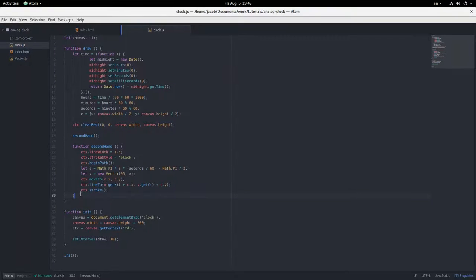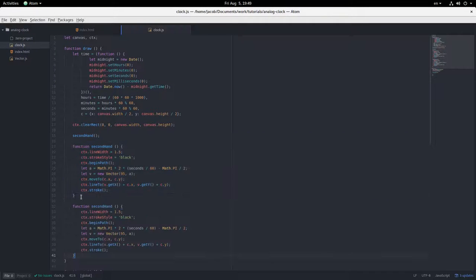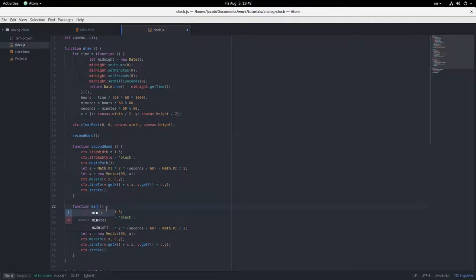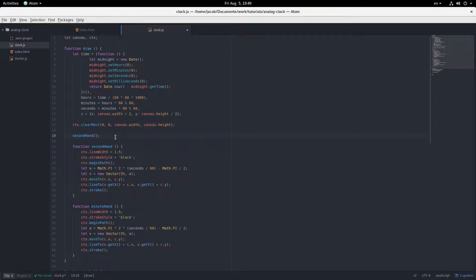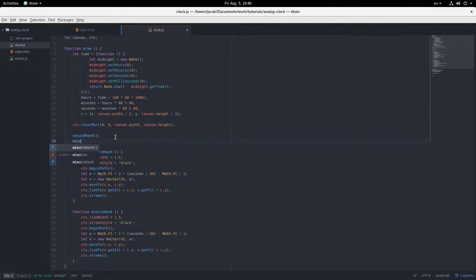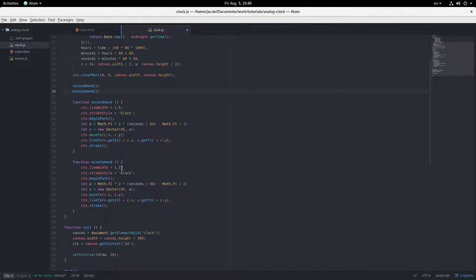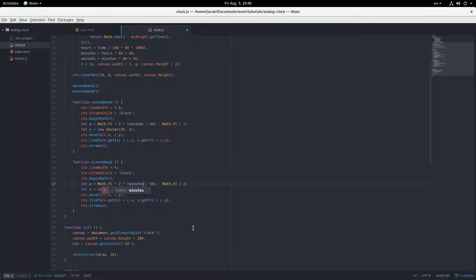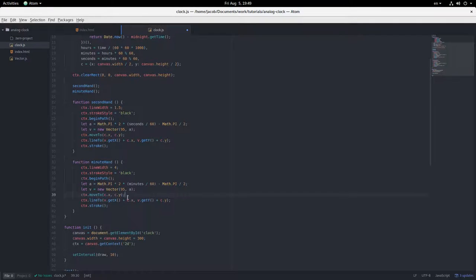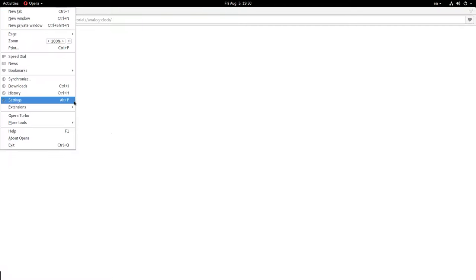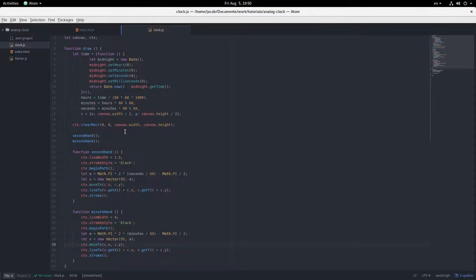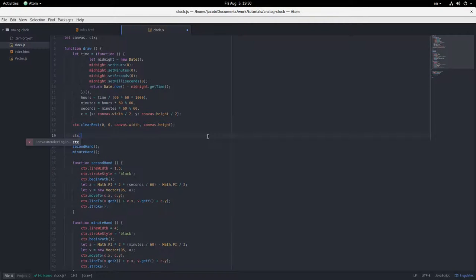Okay. Now, on to the minute hand, which is going to be pretty similar. Change the name. The line width here is going to be 4. And this is going to be minutes divided by 60. Because there's still 60 minutes each time the minute hand goes round. And that looks good. So now we have a minute hand as well. And I'm going to set the line cap equal to round so that we don't have square ends to our hands. There we go. That looks nice.